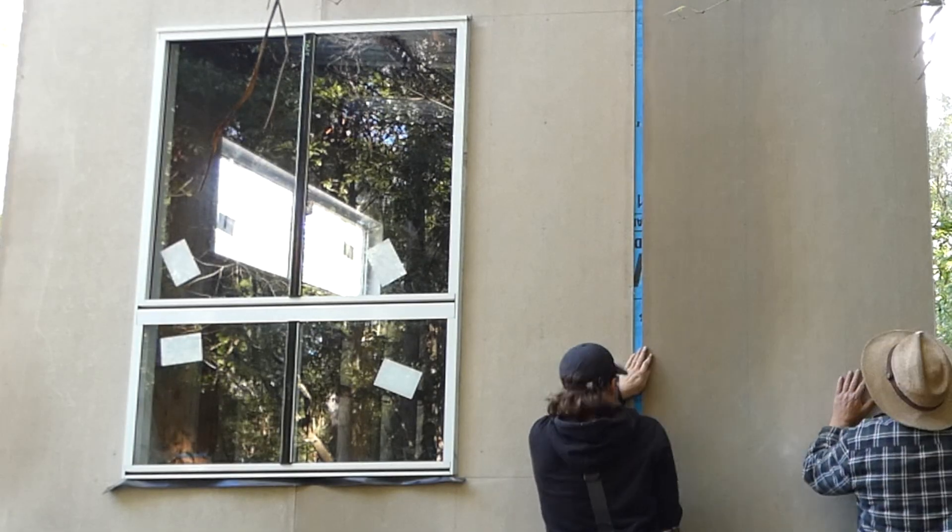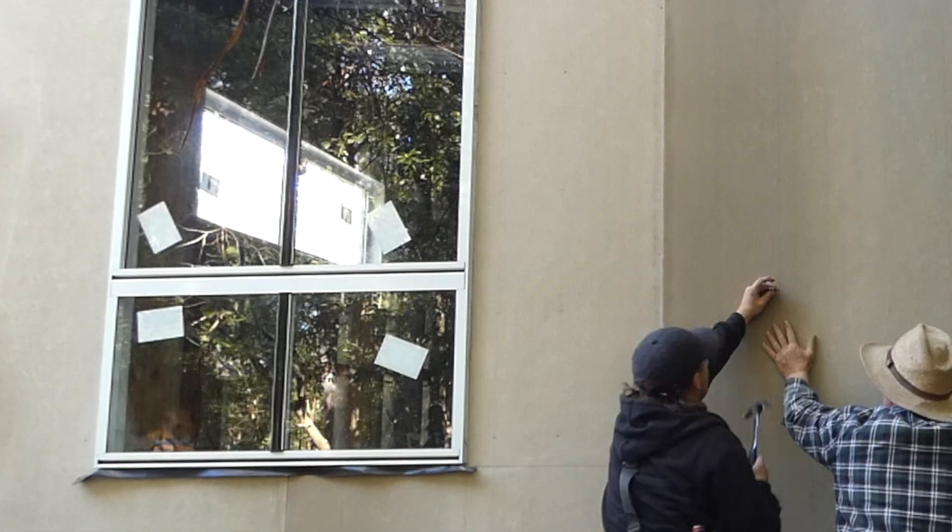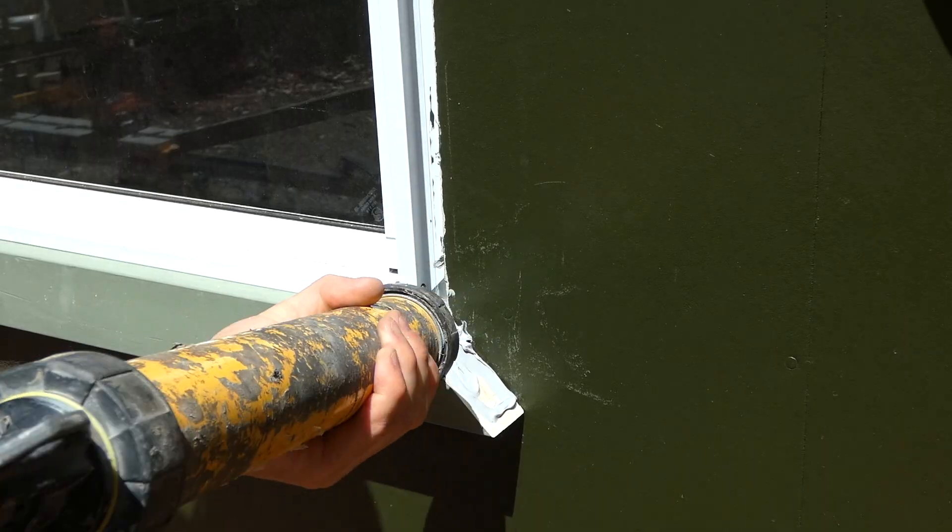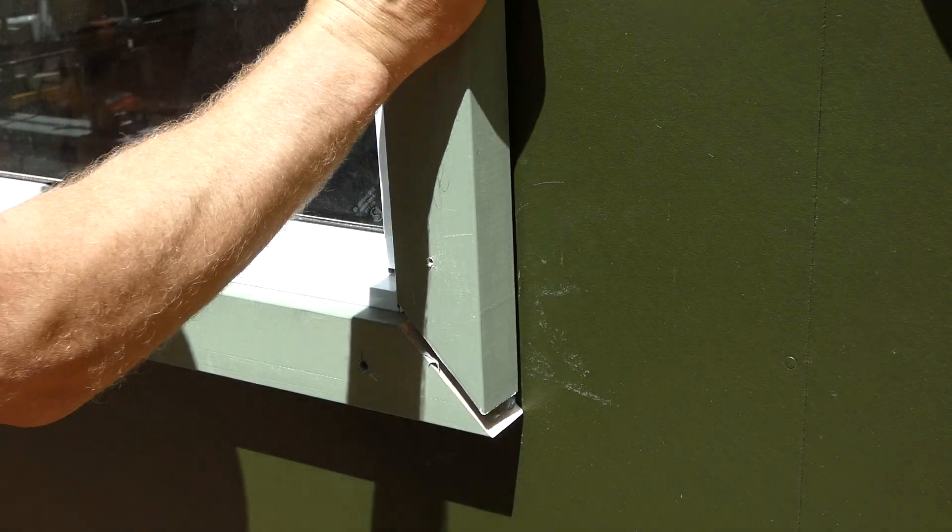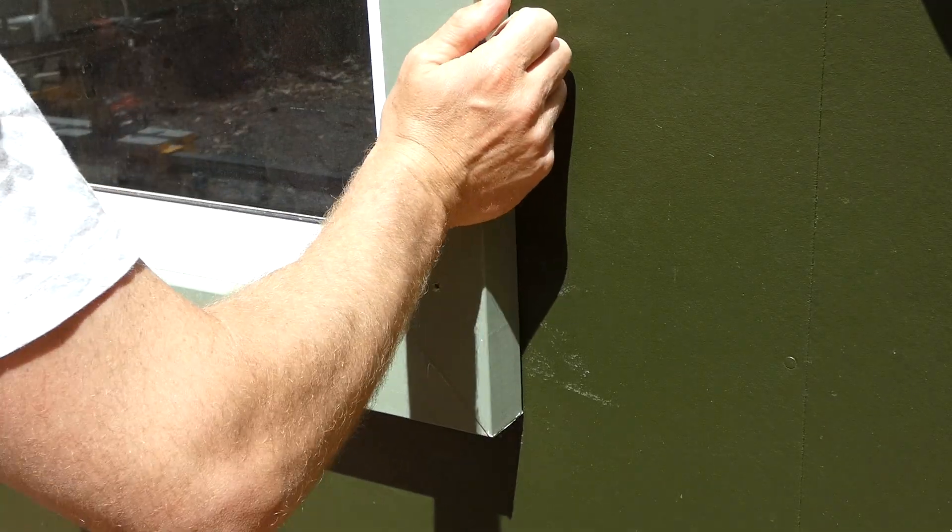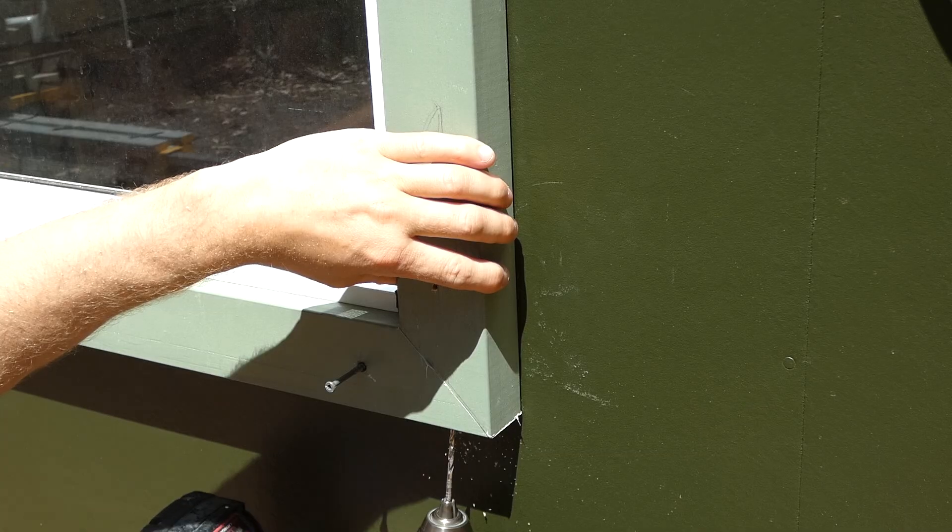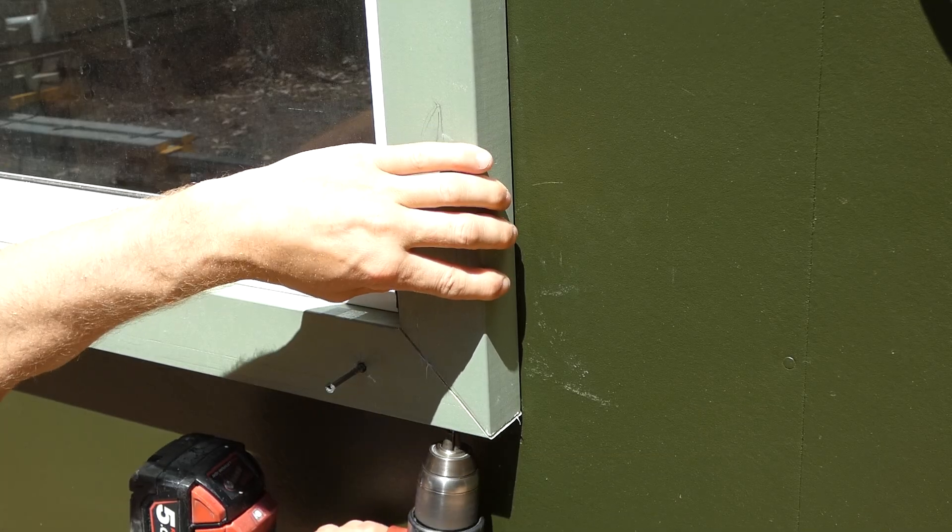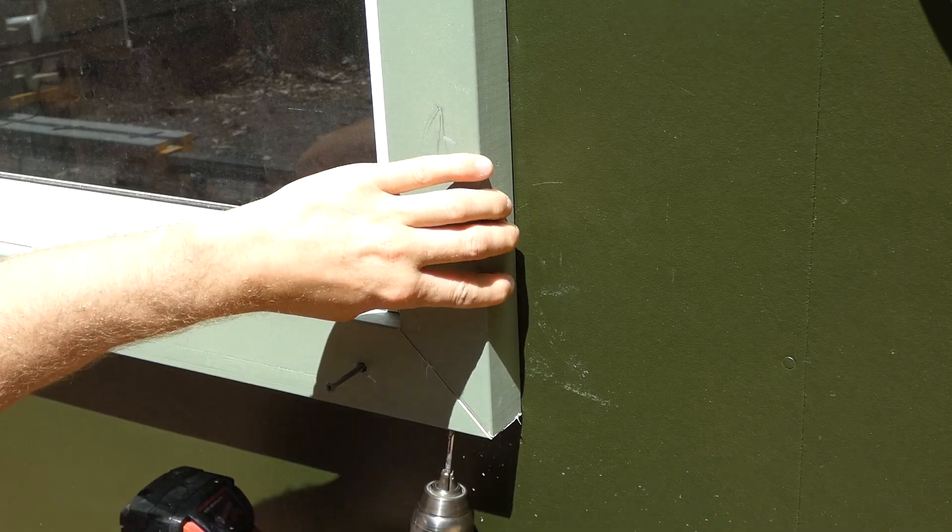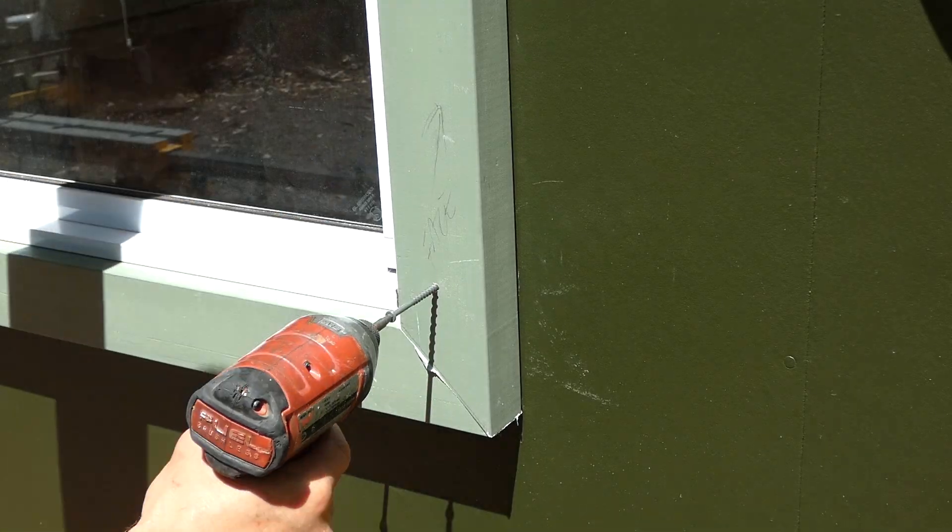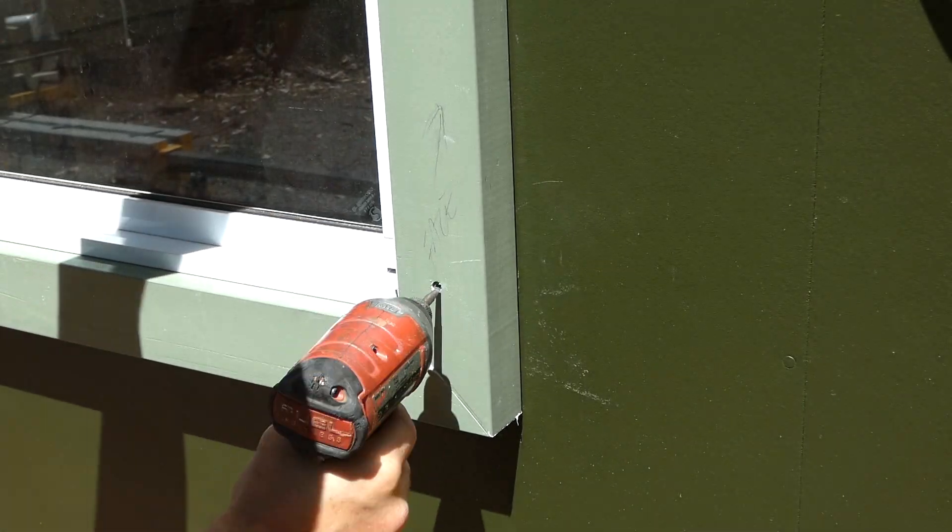Once the fiber cement cladding is installed, the next step is to install the external trims. I add a Sikaflex bead onto the backside of the trims for an extra waterproof seal to the building.